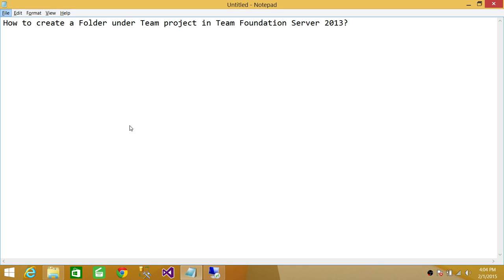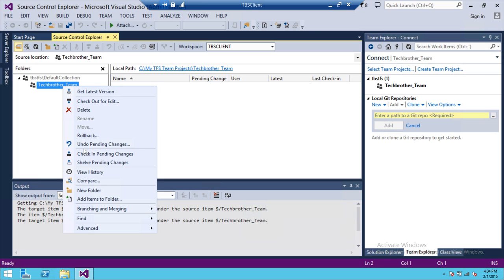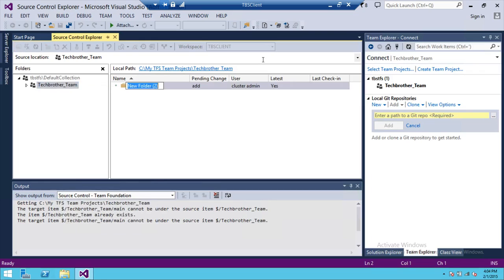So let's go to the client. Here's my Visual Studio and here's my team project. What I'm going to do is right-click on that and click on New Folder. Here's my new folder.